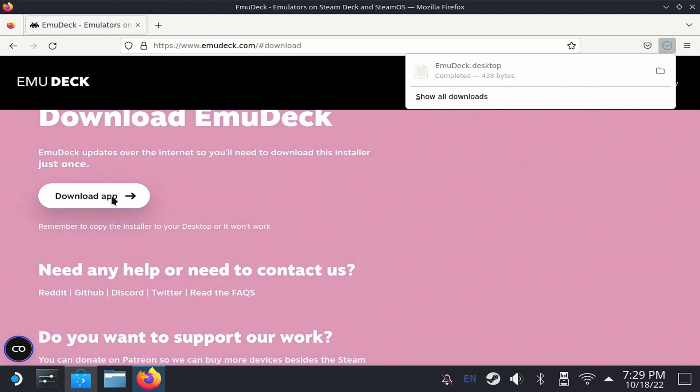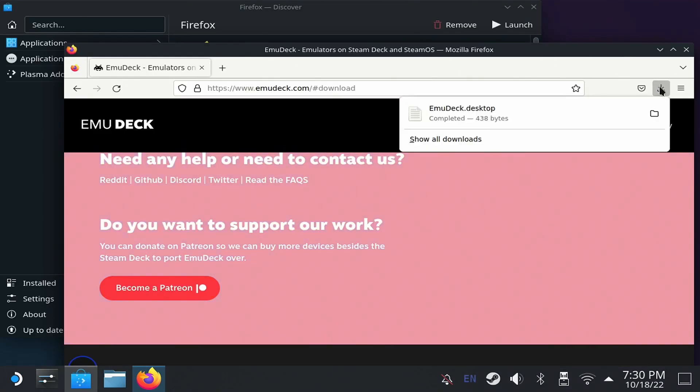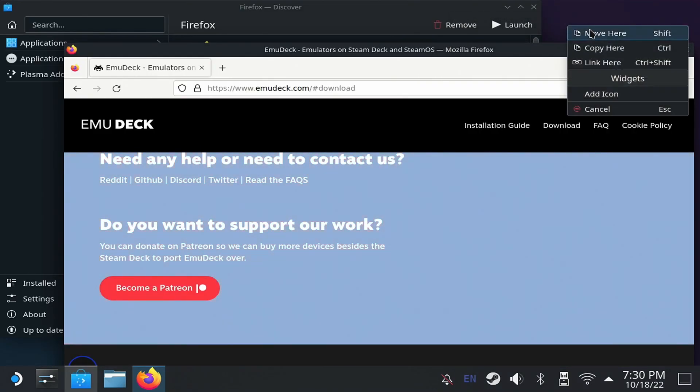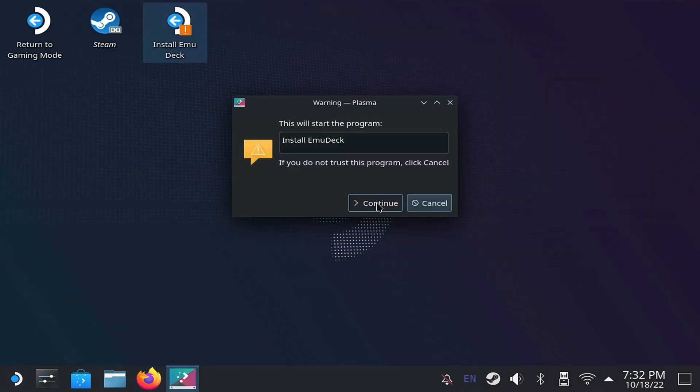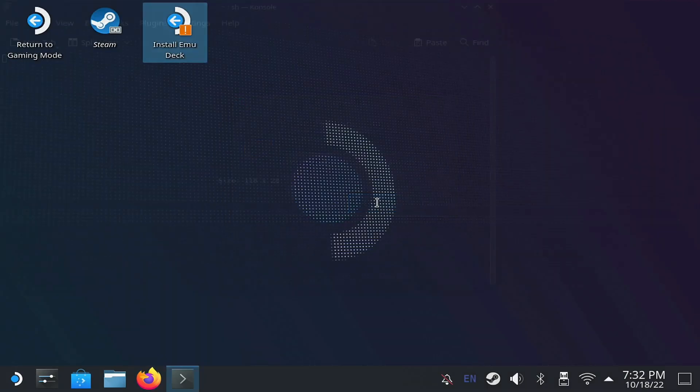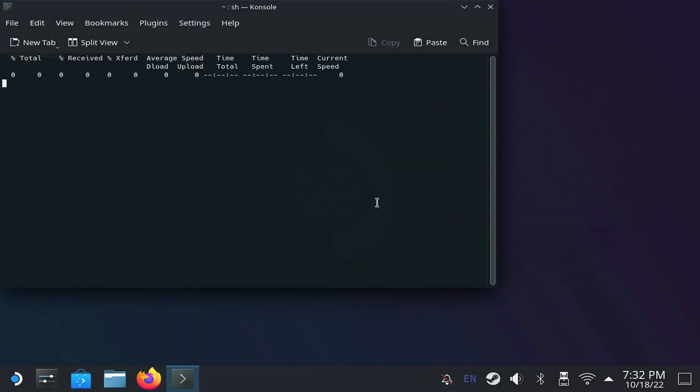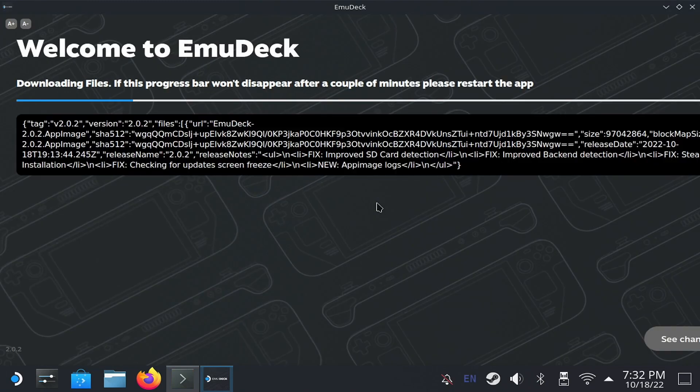Once the file is downloaded, move it to the desktop by dragging it, and open it with a double click. In the message that appears, click Continue to start the installation. After a few moments, the graphical interface will appear.